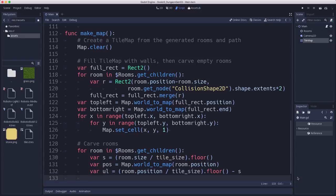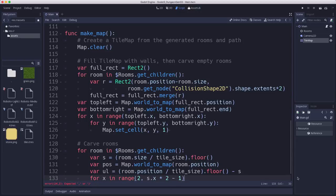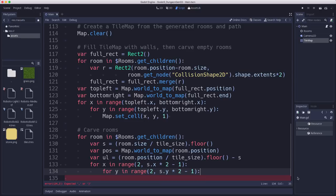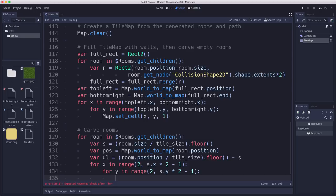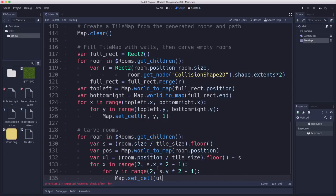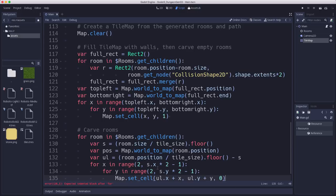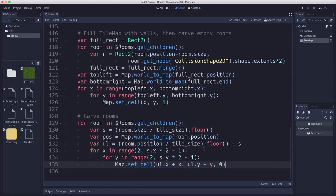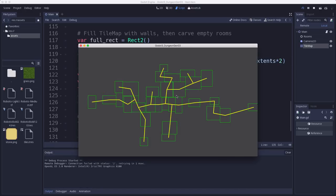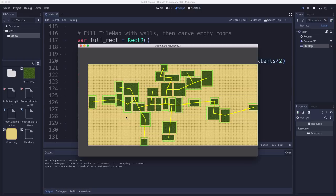So remember the room.position is actually the center of the room. So this is the center of the room in tile space. And then we back to the left and up by the size. So now we can loop through these for x in range 2, s.x times 2 minus 1, and y in range the same for the y. And why am I doing that? Why am I not starting at zero? Because I want to leave a little bit of room between the rooms so that the rooms are all touching. So when I carve them out I want to carve out the inside a little bit so that two adjacent rooms will still have a wall between them. So now we can set_cell ul.x plus x, ul.y plus y to zero. And now when we run this we should see it carving out our rooms.